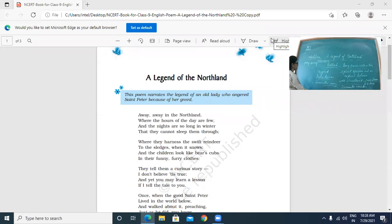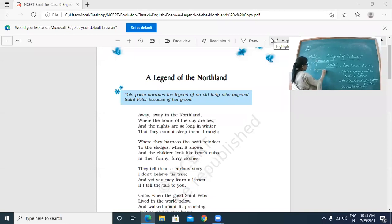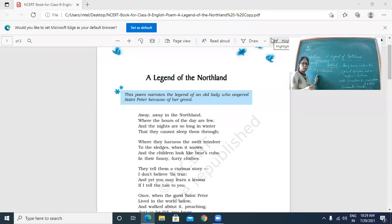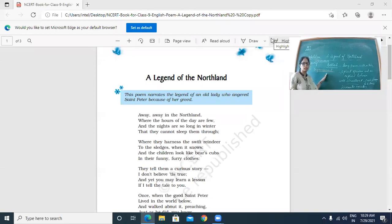So the poetic devices in the first stanza are: number one, repetition; number two, assonance; and number three, enjambment. What is enjambment? In enjambment, the line in a poem rolls on to the next line without any punctuation mark — no full stop, comma, semicolon, or colon. The third line rolls on to the fourth line. You will find enjambment in almost every stanza. The correct spelling is E-N-J-A-M-B-M-E-N-T. Enjambment is a very prominent poetic device used in this ballad.